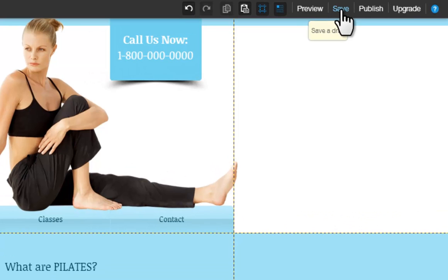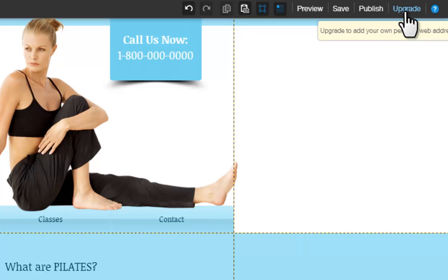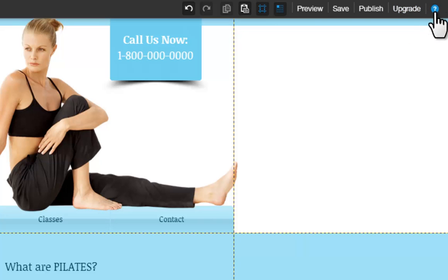The Save button will save your site — remember to do this every so often so you do not lose any work. Publish will actually publish your site online so you can see it live in a browser. You don't have to do this until you are ready, so take your time. Upgrade will allow you to choose a premium package for your site that will provide extra services you may need, like connecting your own domain, removing Wix ads, and more. If you need help at any time, click the Help button to be taken to our Learning Center, where there are video and written tutorials to help you finish creating your site.